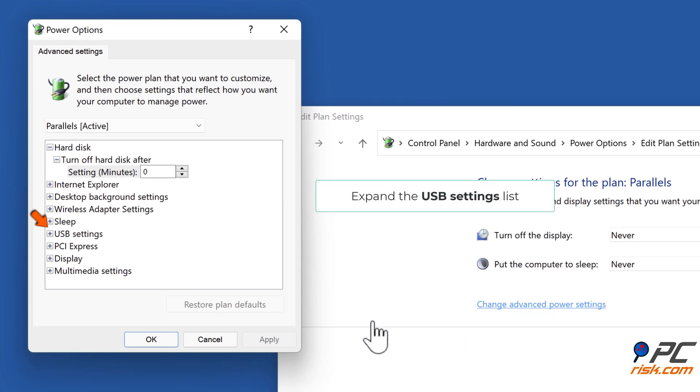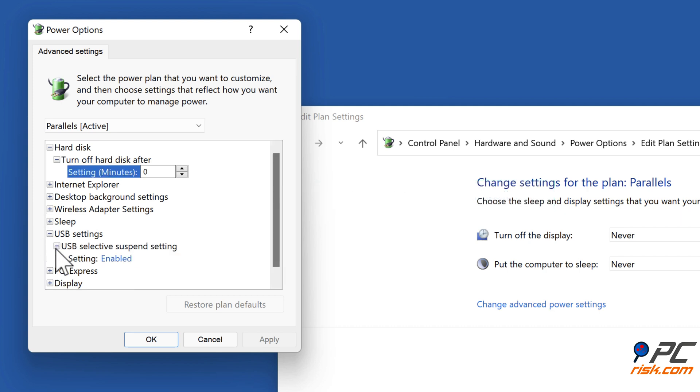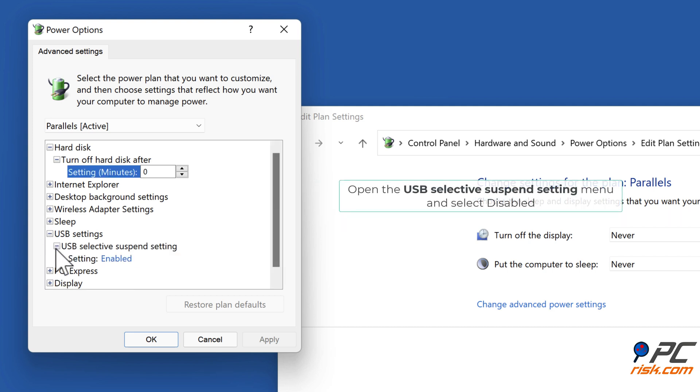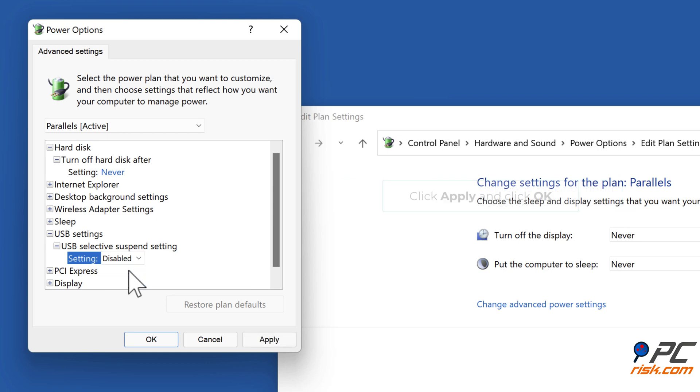Expand the USB settings list. Open the USB selective suspend setting menu and select Disabled. Click Apply and click OK.